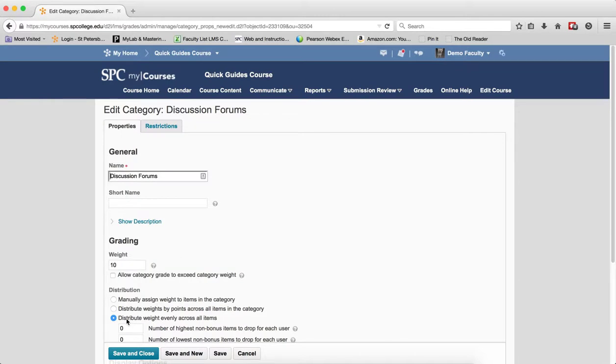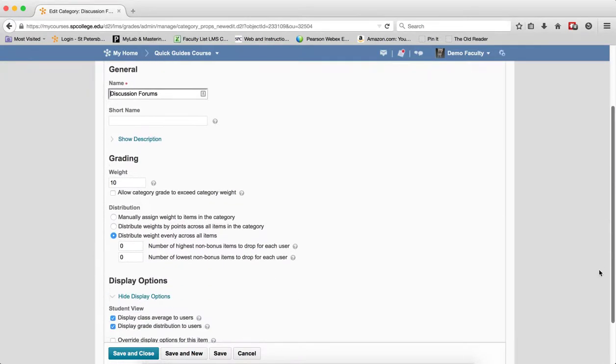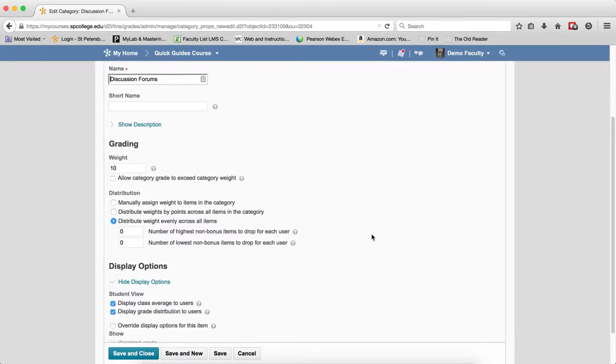Make sure that the distribute weight evenly across all items is selected. And if you set up your weighted gradebook correctly, you probably already have it set that way. Now you are going to enter the number of non-bonus items to drop for the highest or lowest grades.